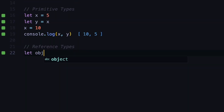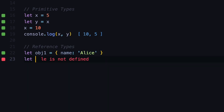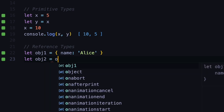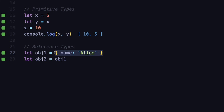But where this gets different is for reference types. Let's say we have an object called object1 and this object has a single property name set to Alice. When you assign an object to a variable, the variable stores a reference — a memory address — to that object, and multiple variables can reference the same object. So if we create another variable object2 and assign it to be the same as object1, unlike the primitive example, a new memory location is not created — it is basically pointing to the same object as object1.